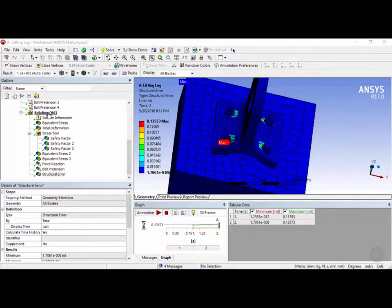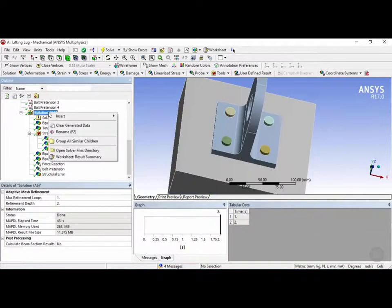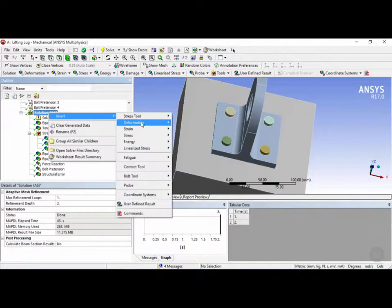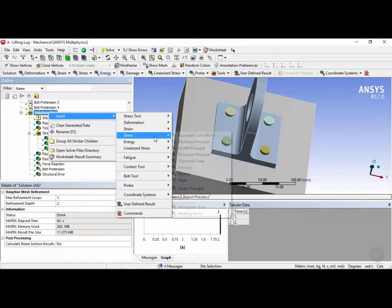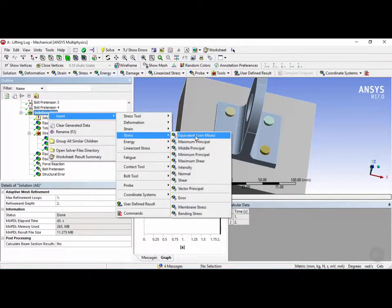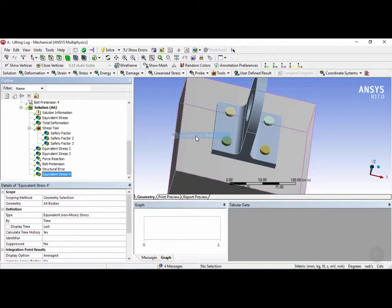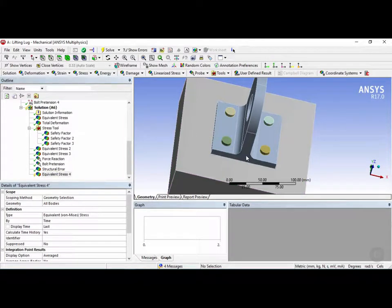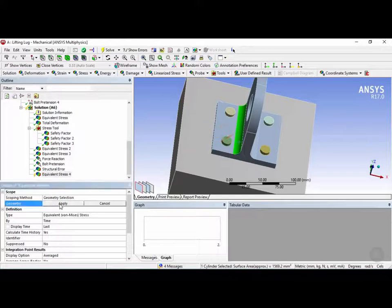So let's right-click on Solution, Insert, and Insert a Stress, Equivalent Von Mises Stress. And this time, let's select the Surface Filter and click on this surface over here. Click on All Bodies and then hit Apply.